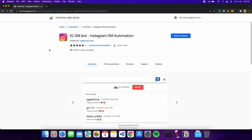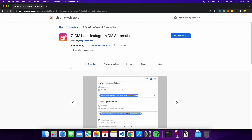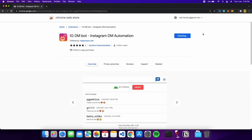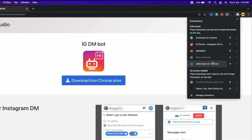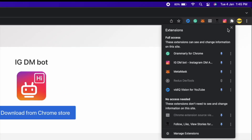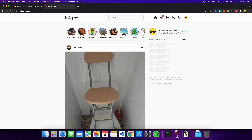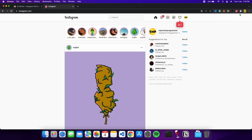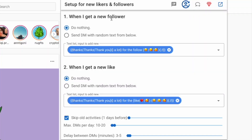Now I'll show you the second extension, which is an IG DM bot. This is a bot that can send messages to people automatically without you doing anything yourself. Click the 'Add to Chrome' button and add the extension. Then go to the extensions section, pin this extension at the top for easy access, and go back to Instagram.com with your account logged in. Click on the extension icon at the top and you'll see the settings.